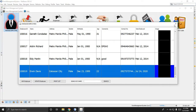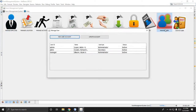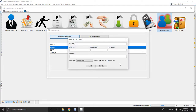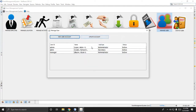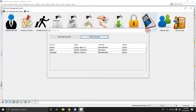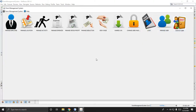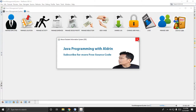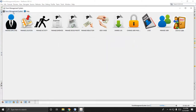Manage user allows you to add a new user or update an existing user. You can switch users here as well. That's about it — thank you guys for watching, see you in the next video, bye bye.